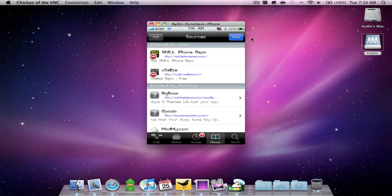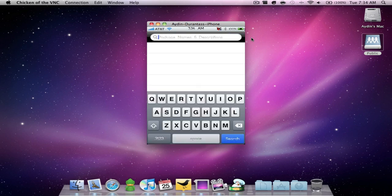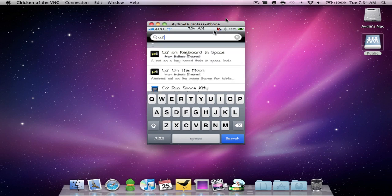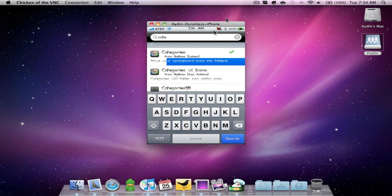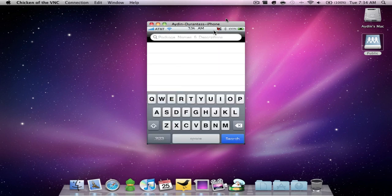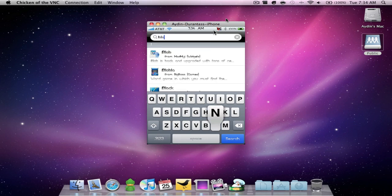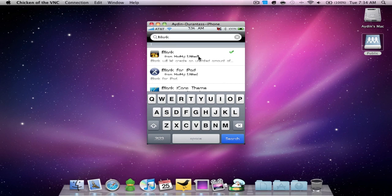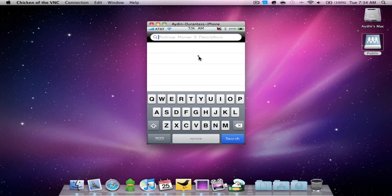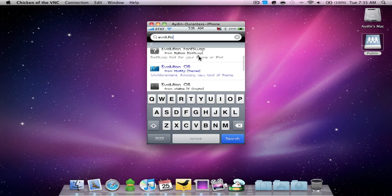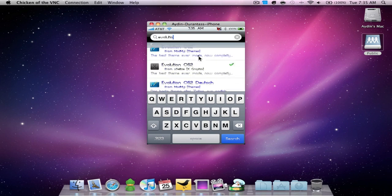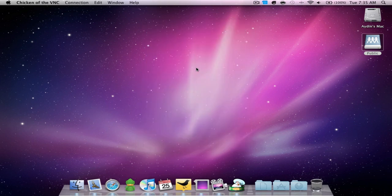Once you add that, you search. The first thing you're gonna have to install is Categories which I already have installed. You're also going to have to install iBlank which is right here. Then you're gonna have to search for the theme itself which is called Evolution OS 2, which is right there.